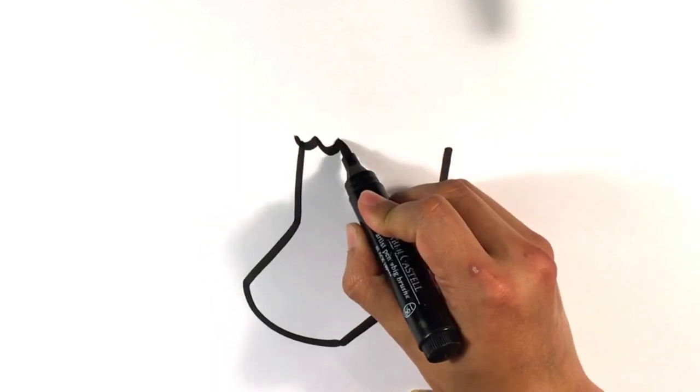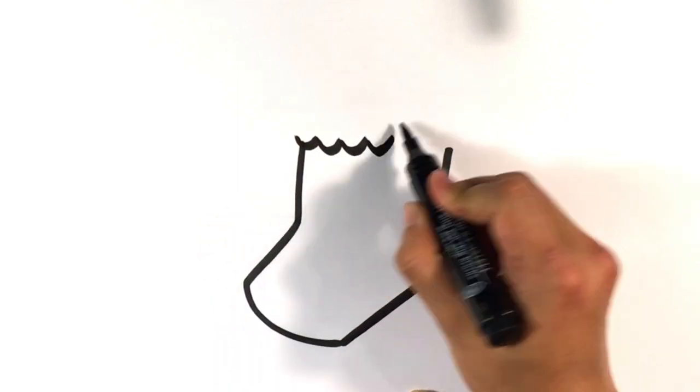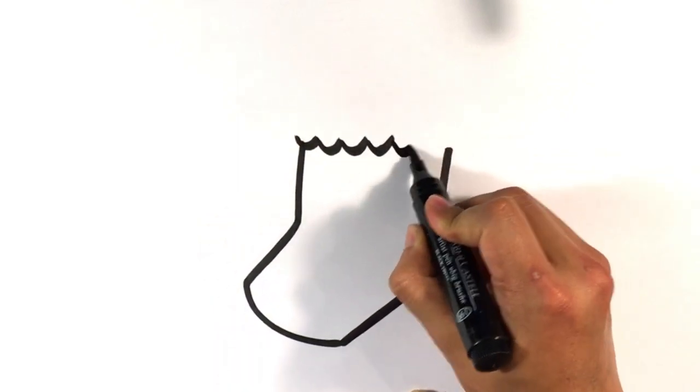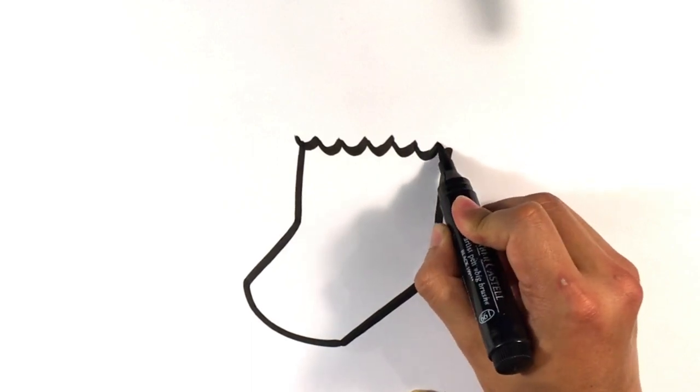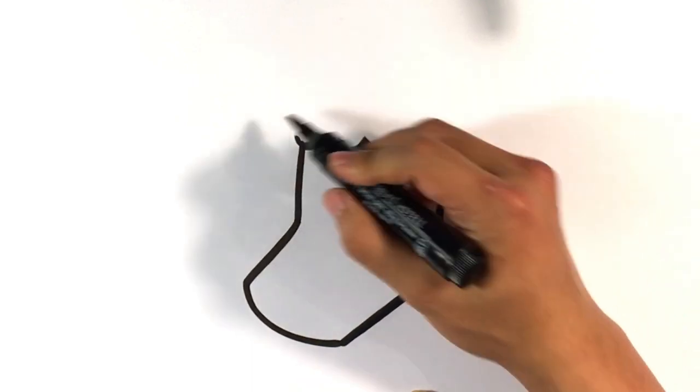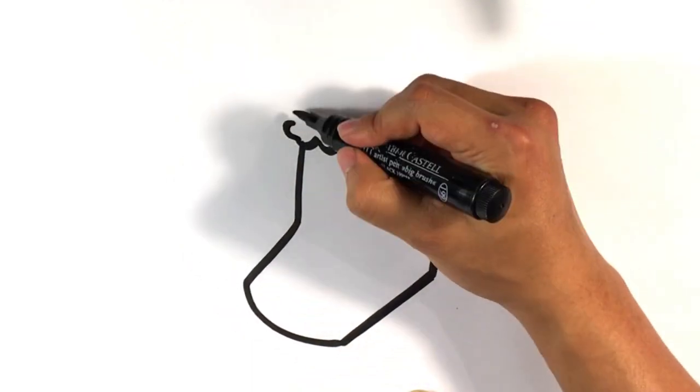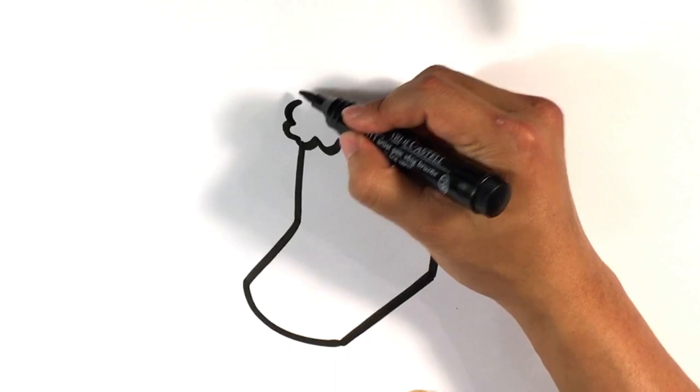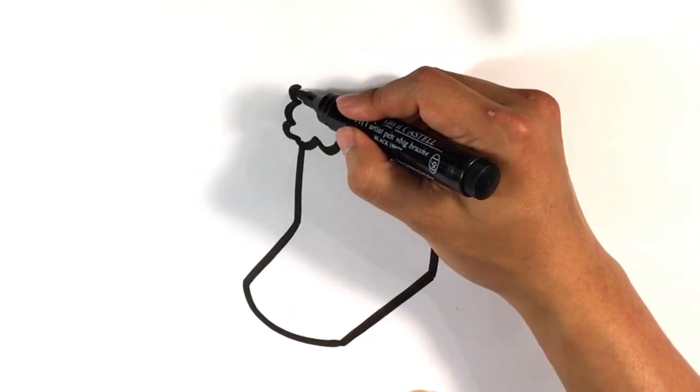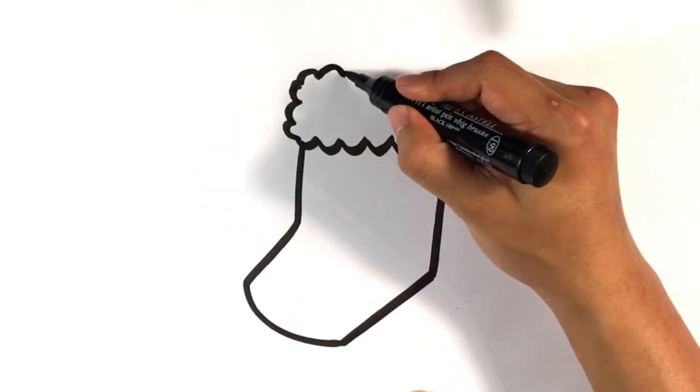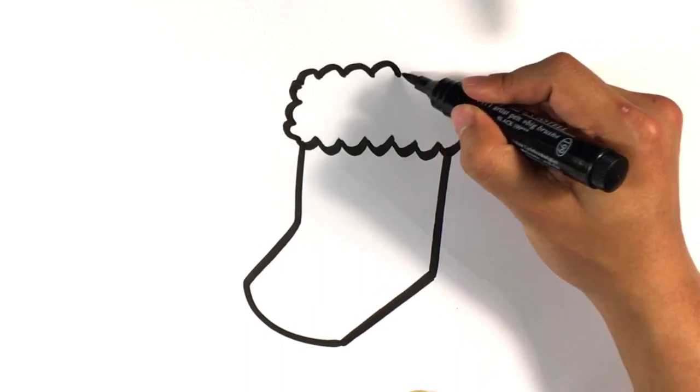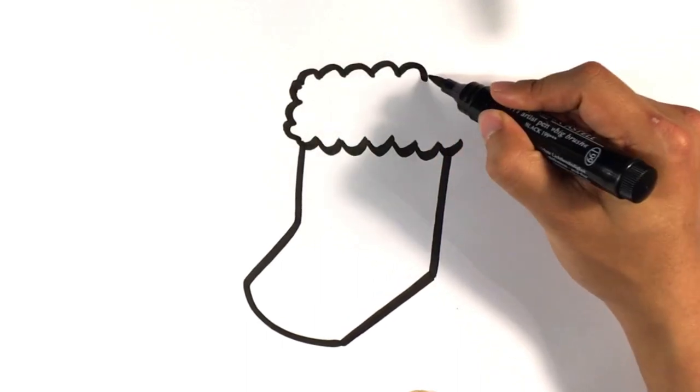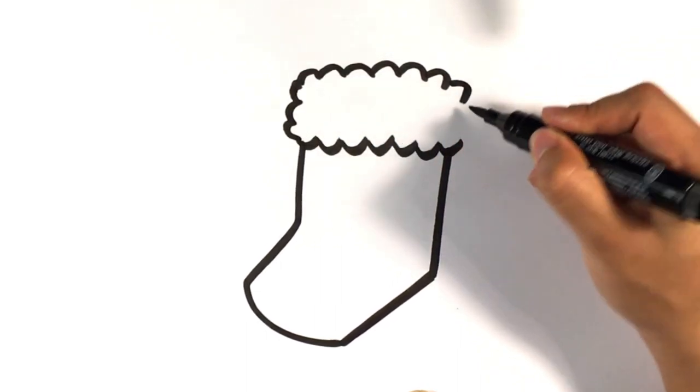I'm gonna treat this like a cloud. And it's gonna be an overall square, like think of a square cloud. Really simple.